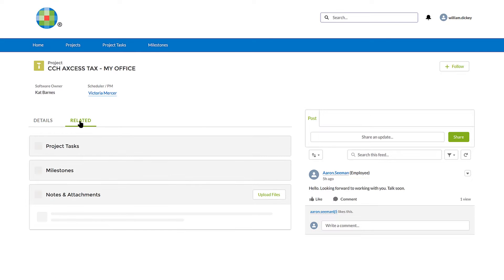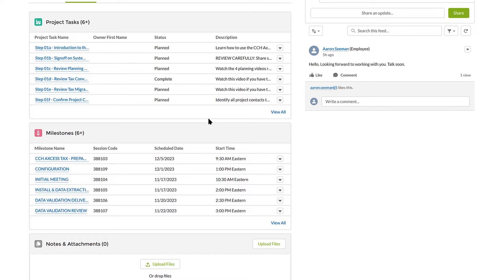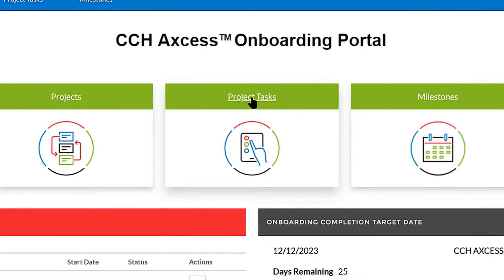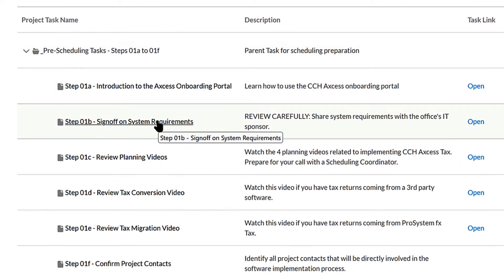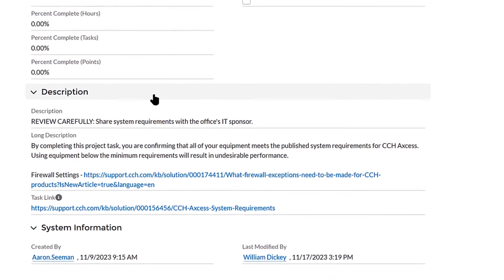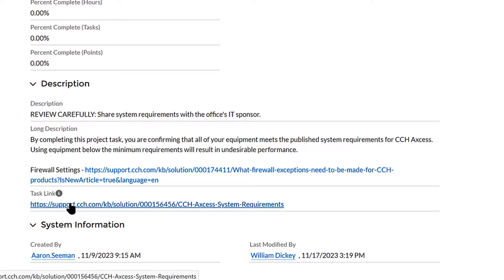The Related tab displays the project tasks and milestones for that project. Let's look at project tasks. The project tasks are listed in logical order. Complete the project tasks in sequence to prepare for each upcoming task or milestone. Click on the project task name to view additional details including descriptions.